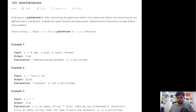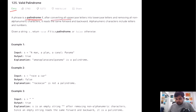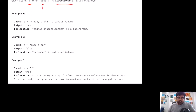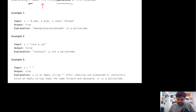This is a LeetCode easy problem. We are given the definition of what a palindrome is: after converting all uppercase letters into lowercase and removing all non-alphanumeric characters, if the string reads the same forward and backward, we can determine it is a palindrome. We are given a string s and need to return true if it is a palindrome, or false if not.